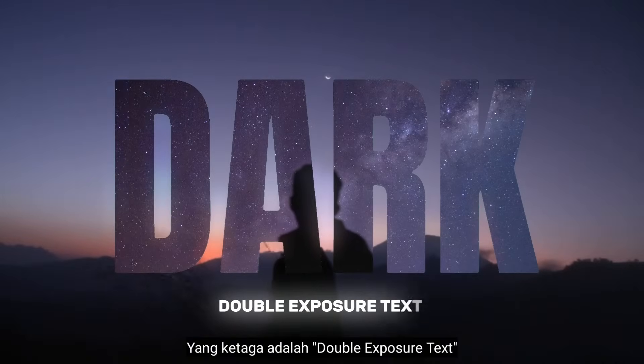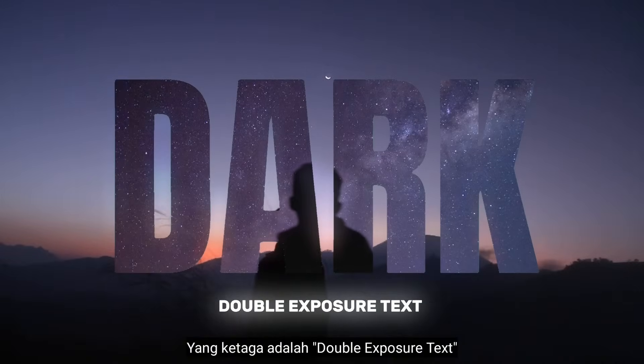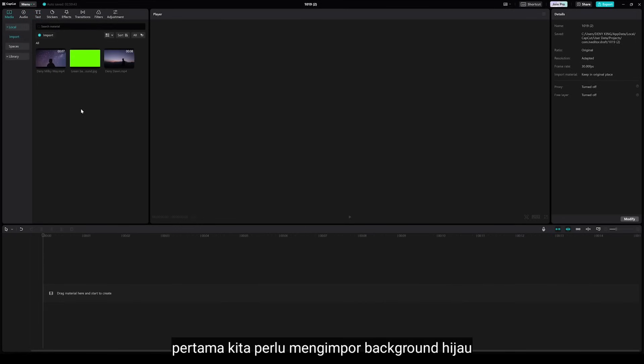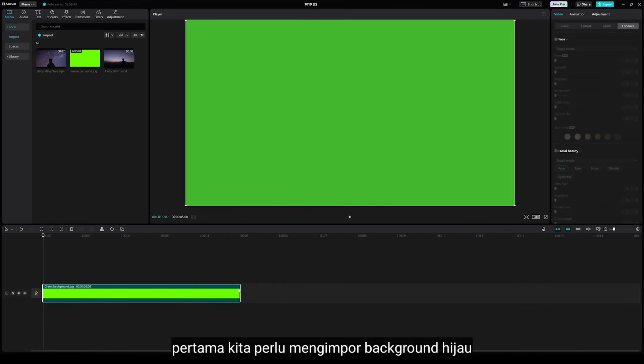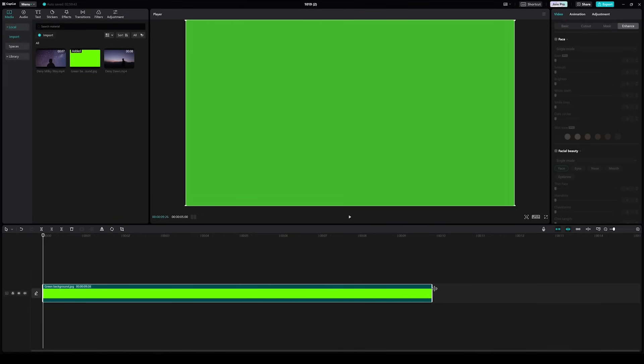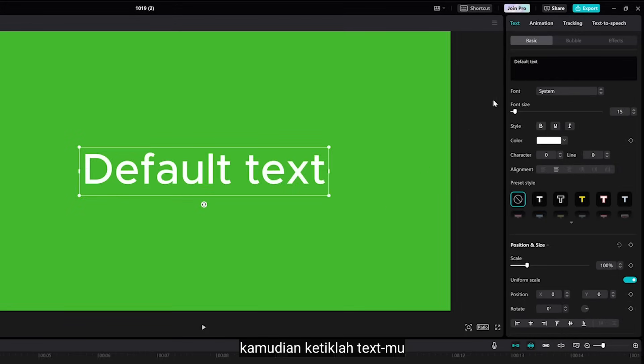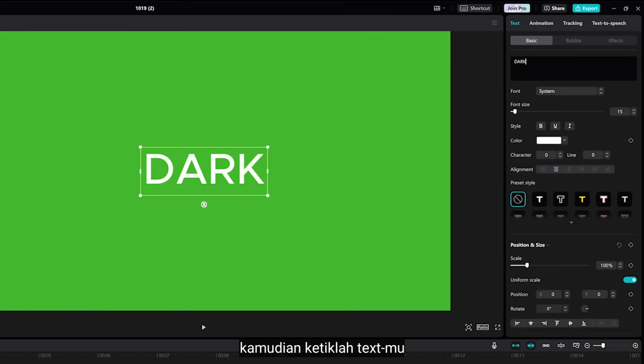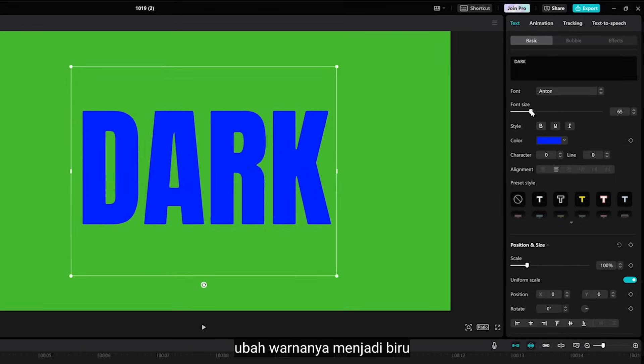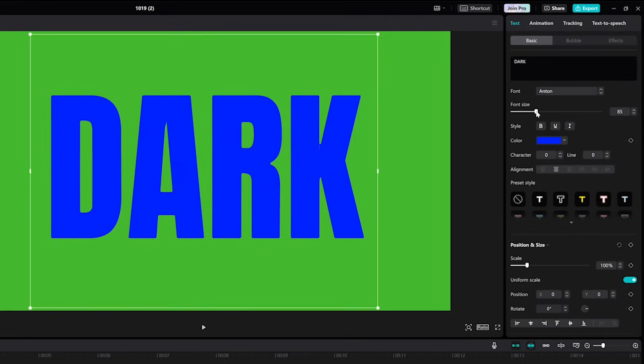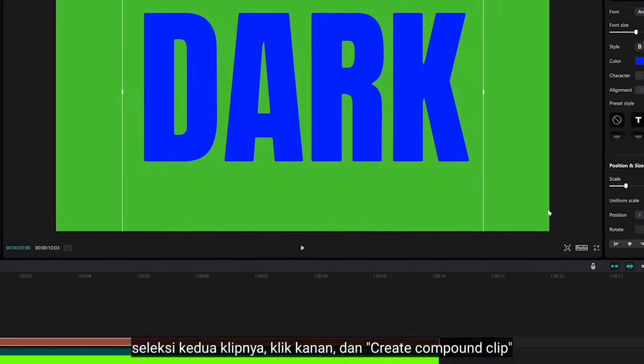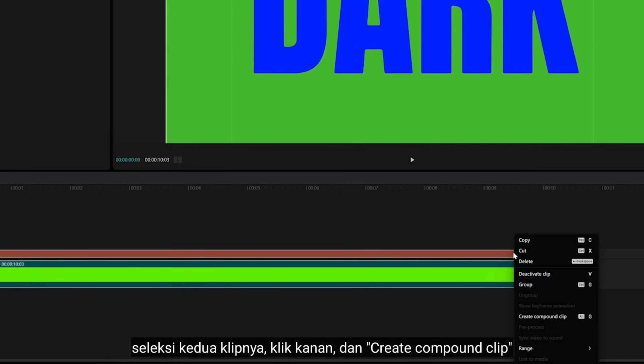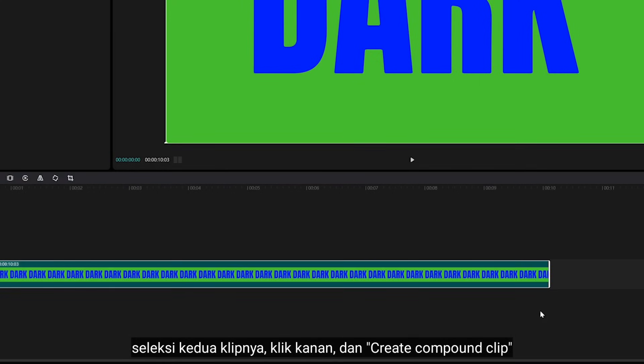Number 3 is Double Exposure Text. First you need to import green background. And then type your text. Next, change the color to Blue. Select both clips, right click, and Create Component Clip.